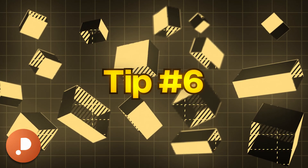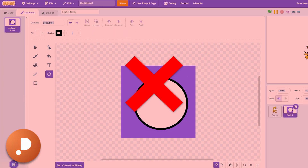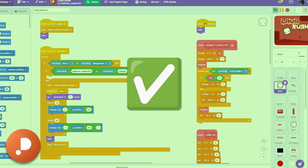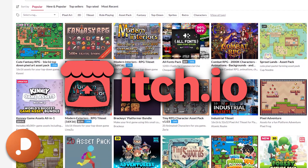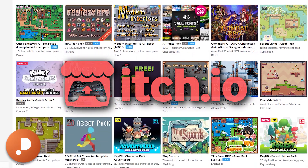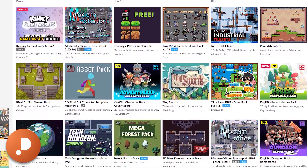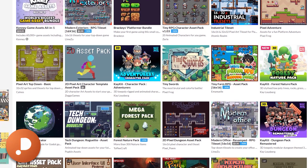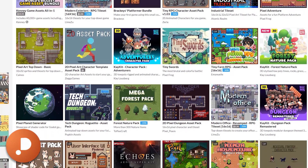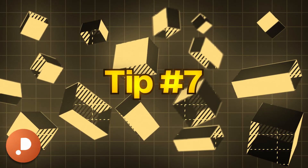Tip number six: if you're bad at art but brilliant at coding, itch.io will solve your struggles. Here you can find loads of free assets, tile sets and more, which you can use in your Scratch projects.